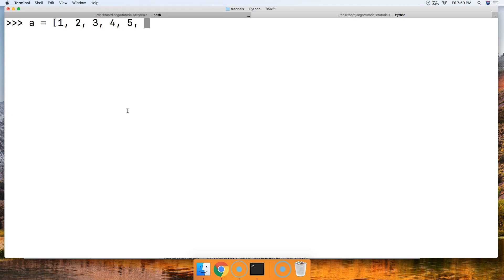And we're going to go ahead and clear this. So we'll do a.clear. Clear takes no argument, so we'll just go ahead and clear it. Call a, empty list.